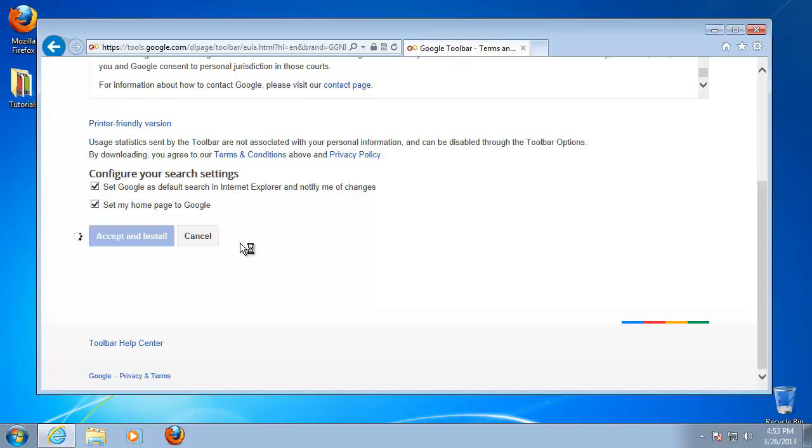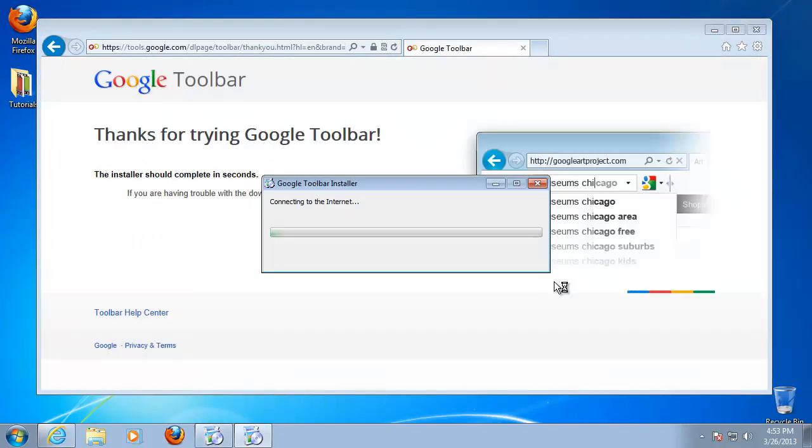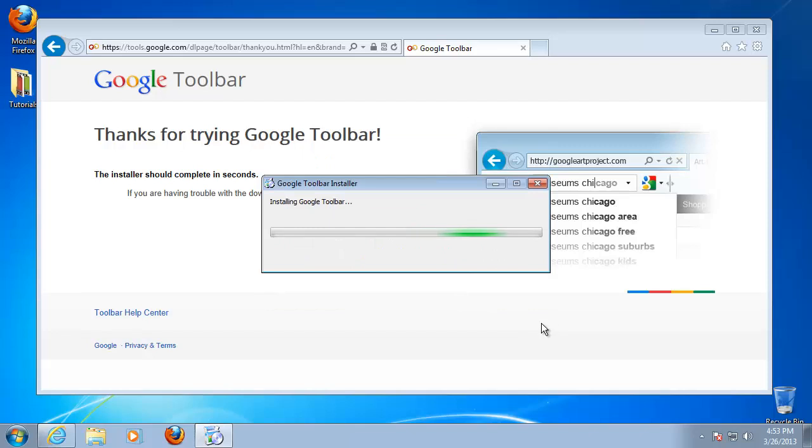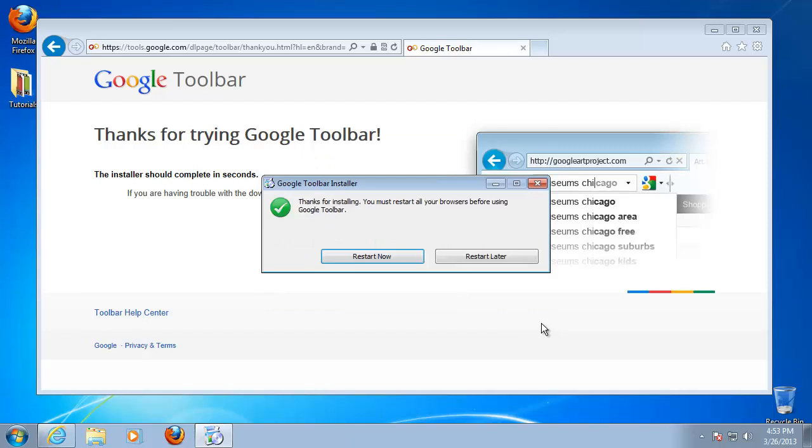The system will initiate download and will ask for your permission to run the file. After the installer finishes downloading itself, it will initiate setup. Wait patiently for this to end.